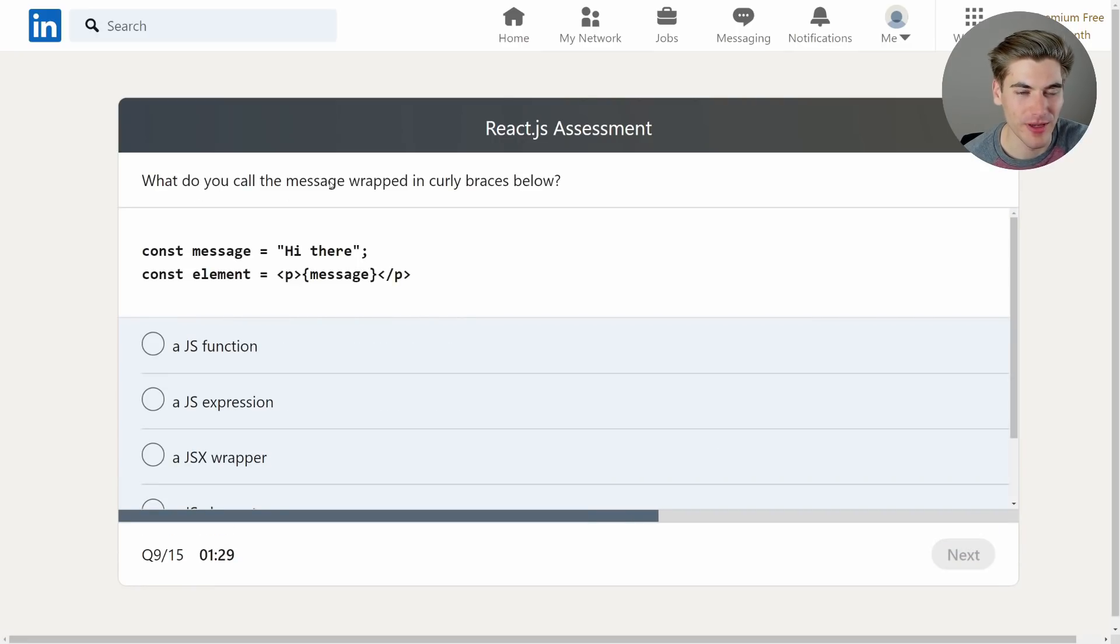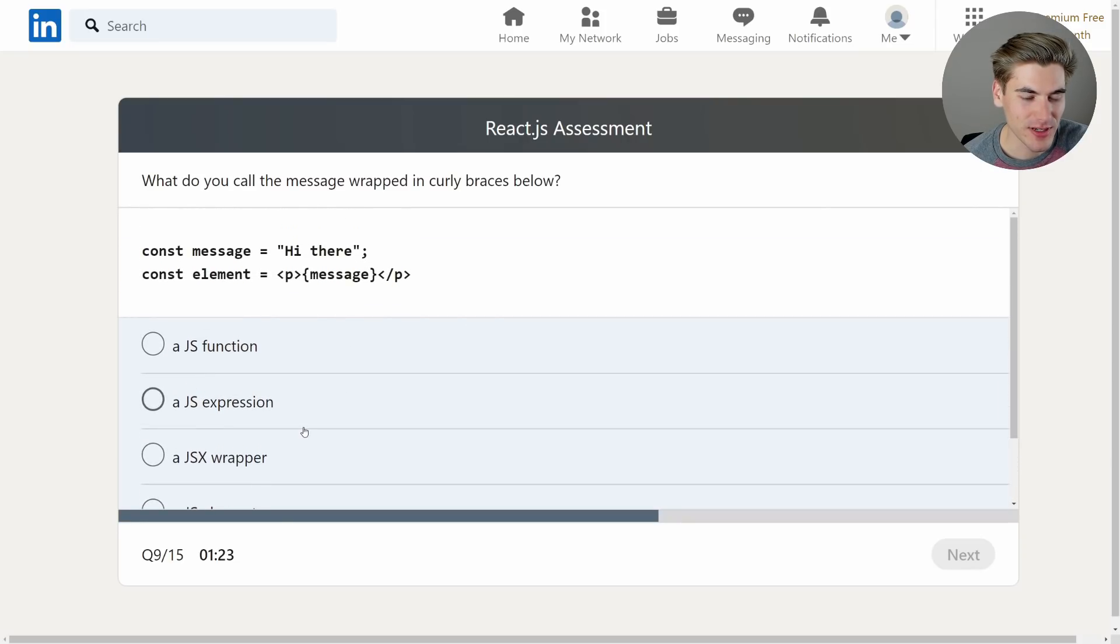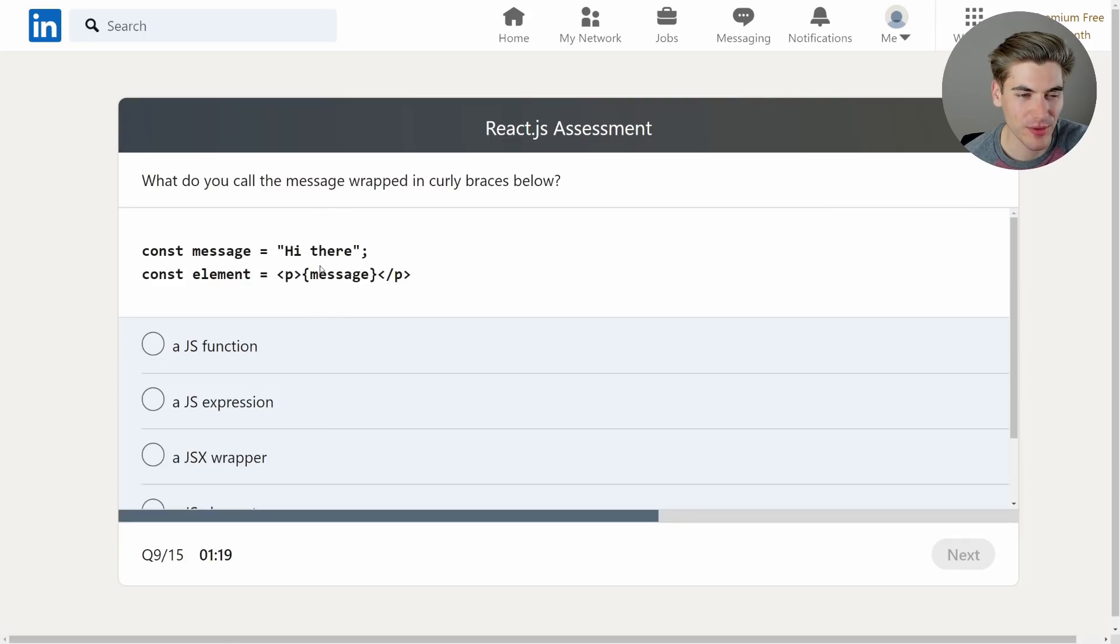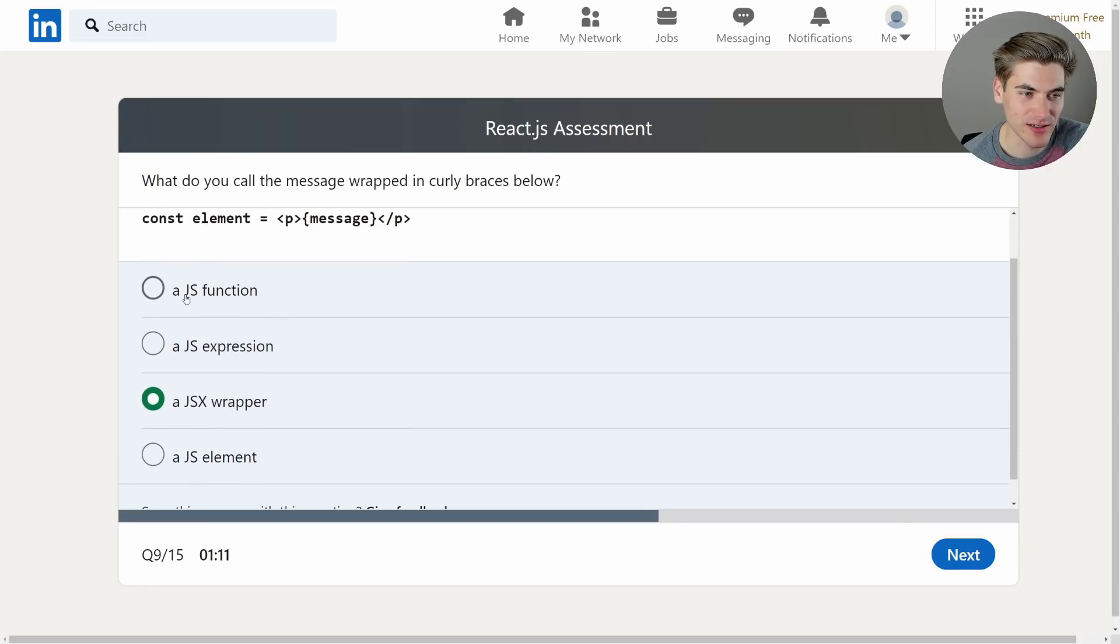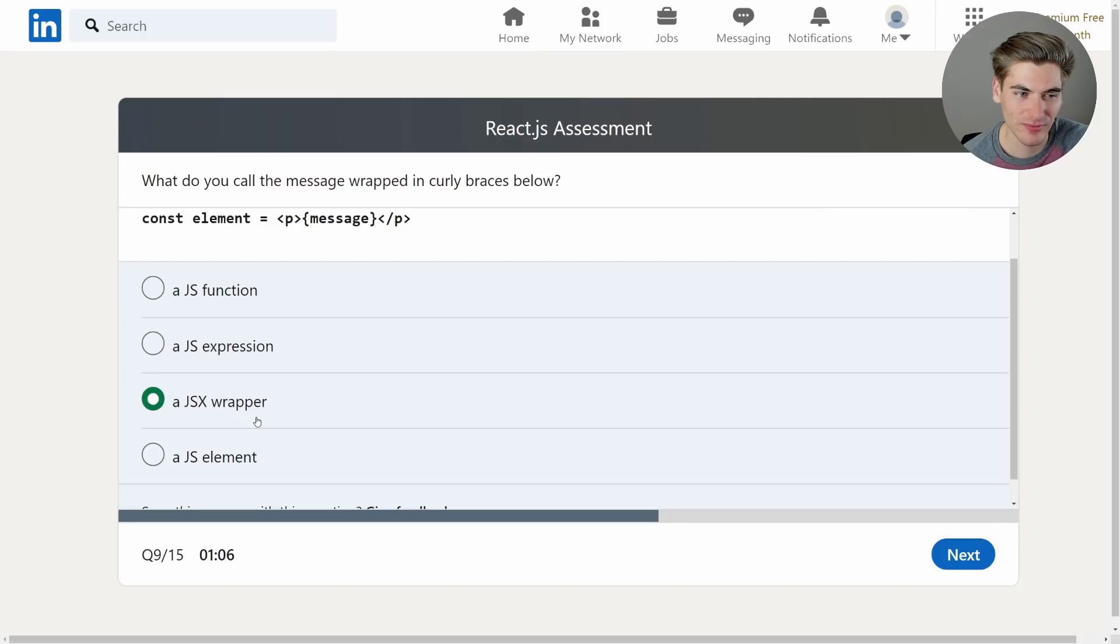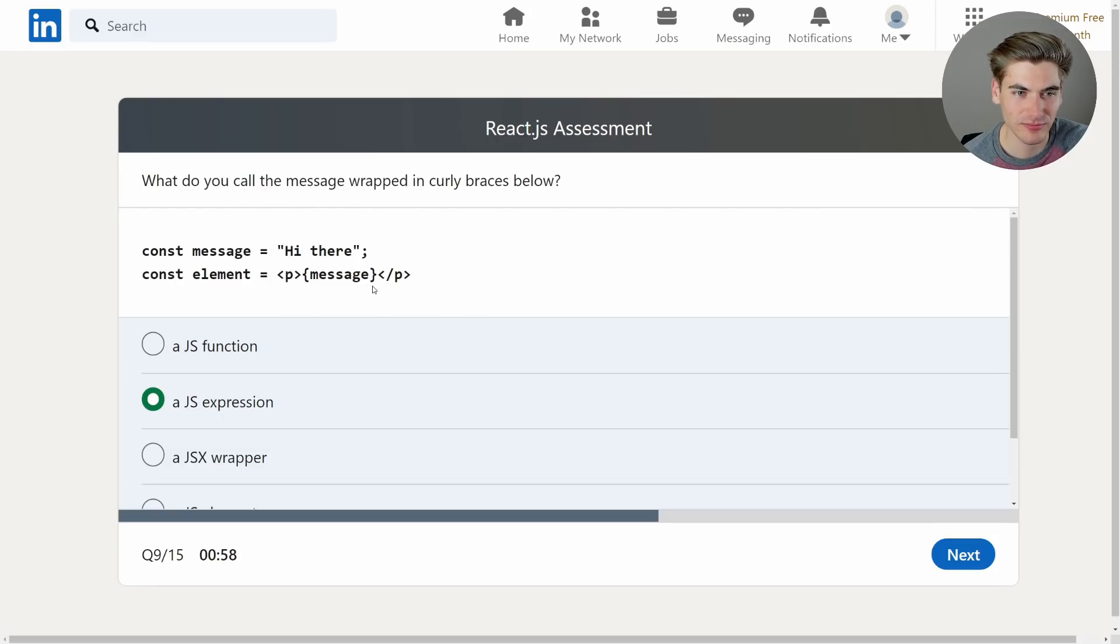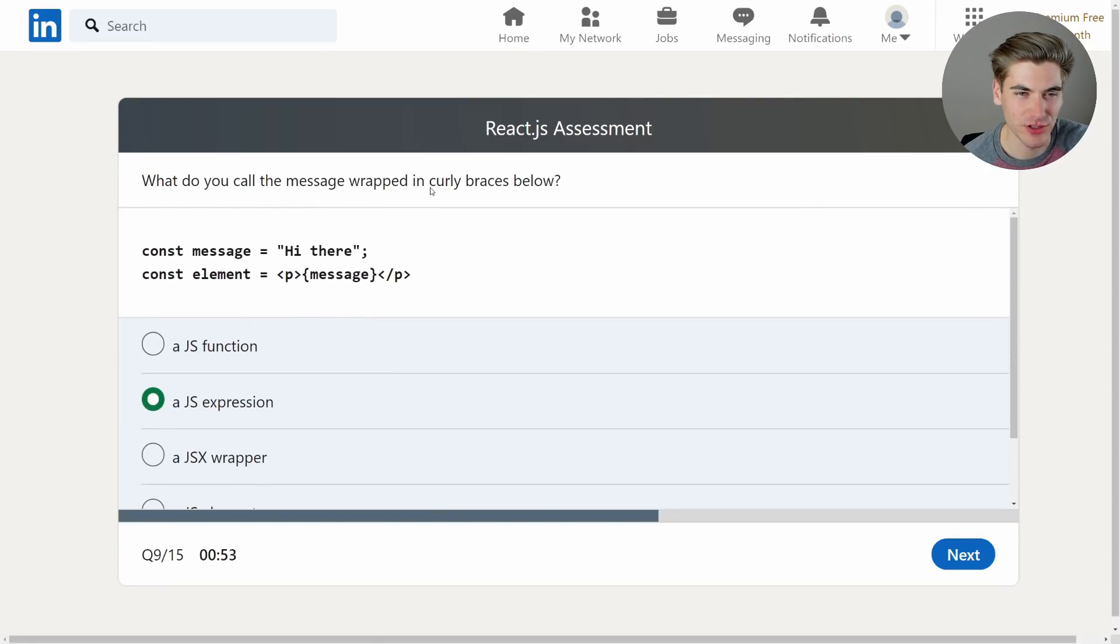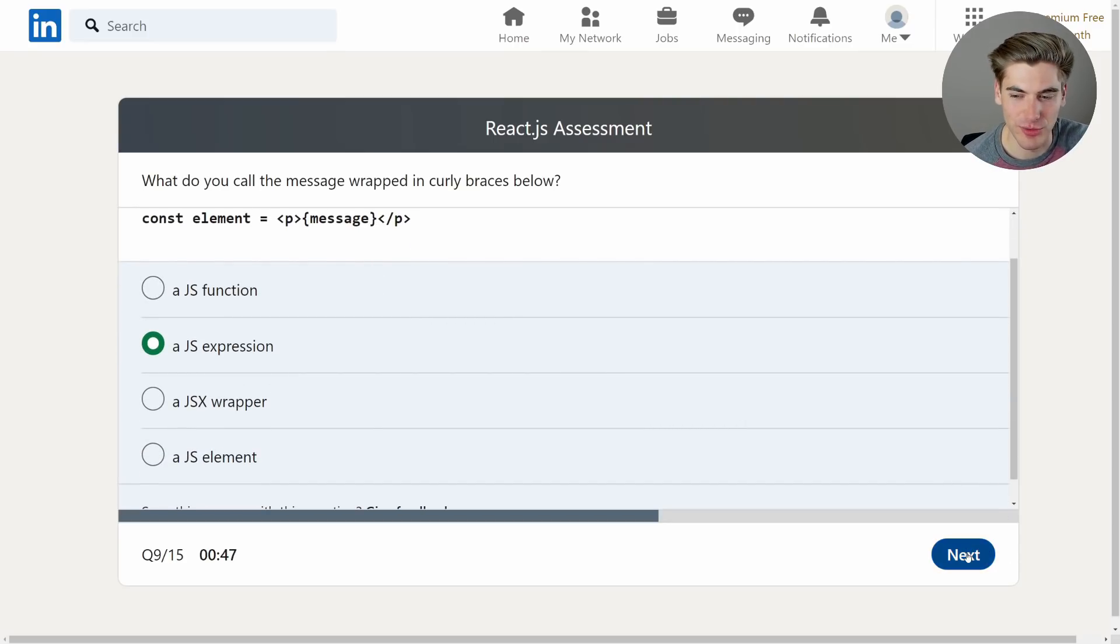What do you call the message wrapped in curly braces below? Oh great okay so this is going to be some syntax name that I don't know. So we have a variable and we're just wrapping that variable in these curly braces to display it as a variable. I would say like a JSX wrapper because it's JSX. It's inside of JSX. So it's not a function. It's not an expression. It's not an element. So I'm going to go with a JSX wrapper. It doesn't sound right though. I want to say JS expression actually. Because it's like code. Okay because it's what do you call the message wrapped in curly braces. I'm going to go with JS expression because it's like a JavaScript expression. It is some JavaScript code. Could be wrong though.